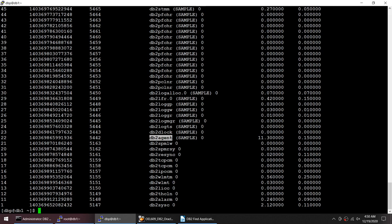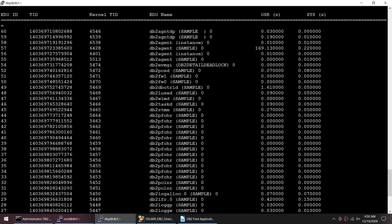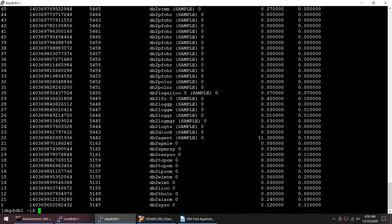Let me just make it bigger. Using this we can find that there is an agent which is consuming 11.3 percent. Let's do one thing, let me do a filter on this.